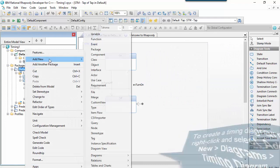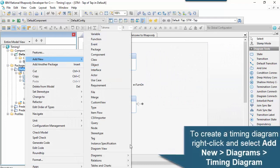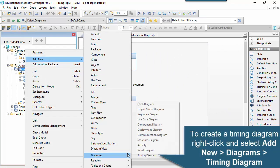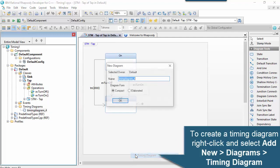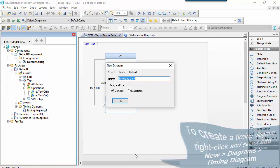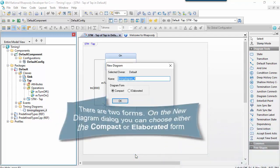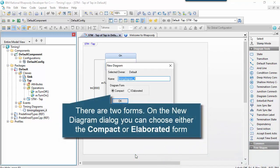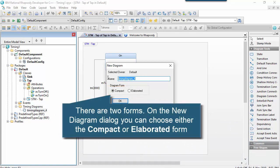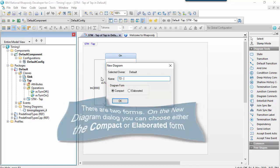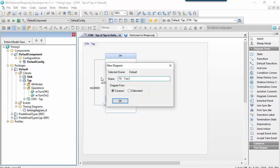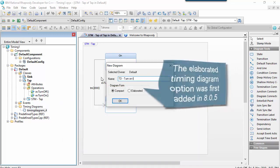So to create a timing diagram, we need to right-click on a package and choose Add New Diagrams Timing Diagram. And then you'll see here we've got a choice between either Compact or Elaborated. So these two forms follow from the specification. The Elaborated Timing Diagram option was added in 8.05.